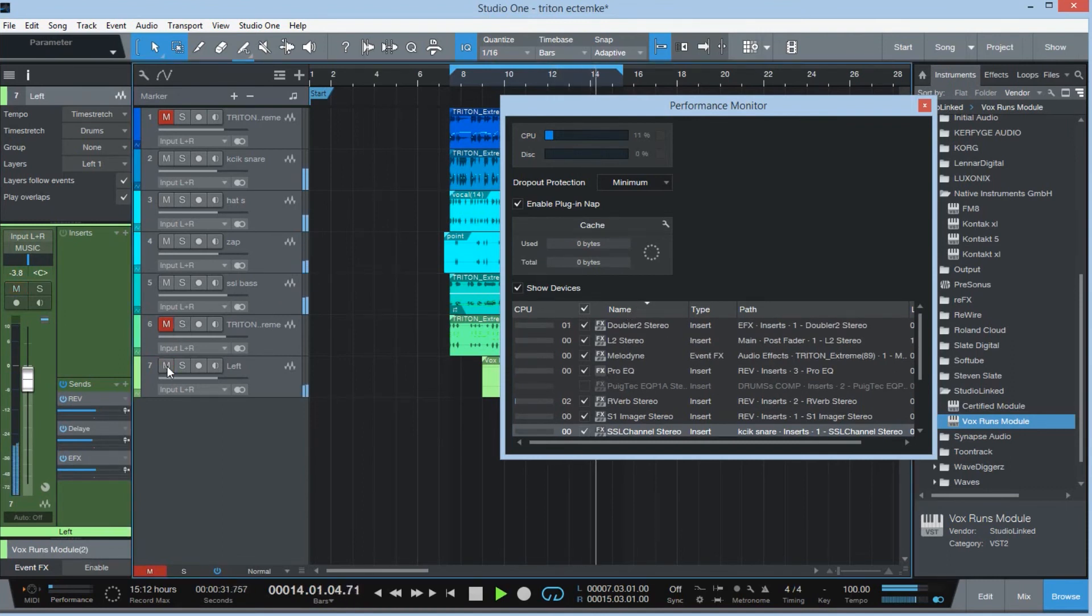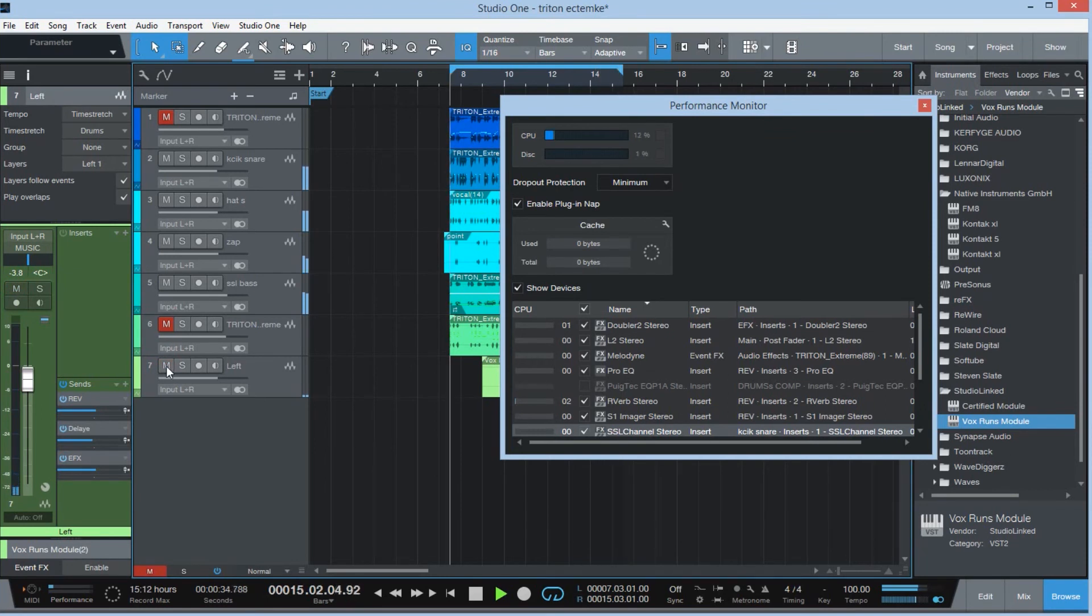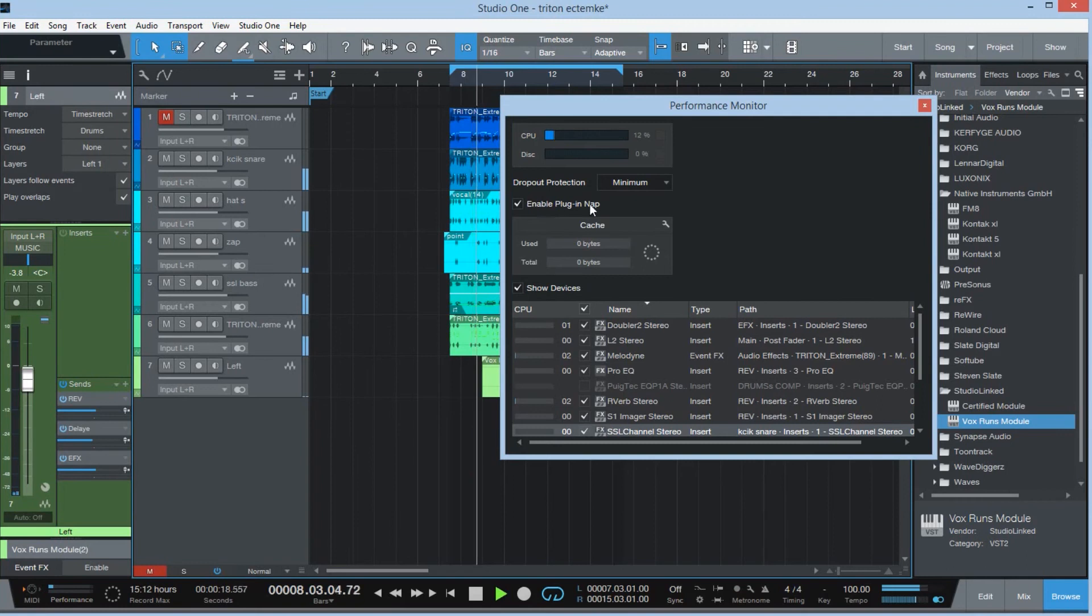So that's a very hefty feature there, enable plugin nap.